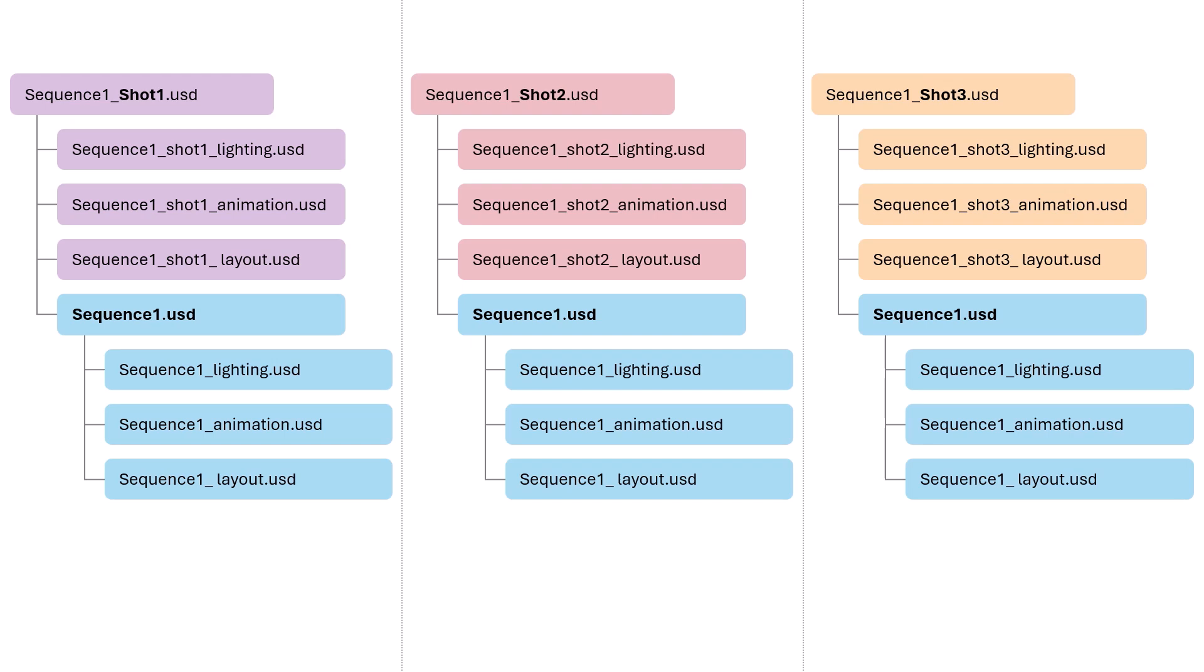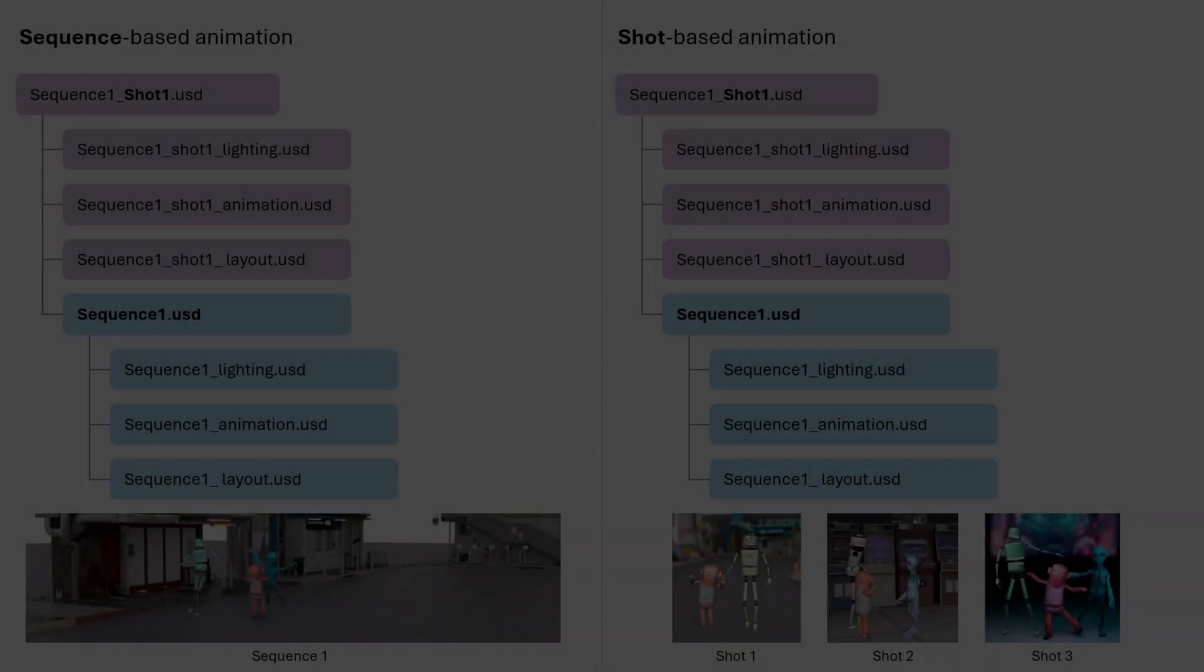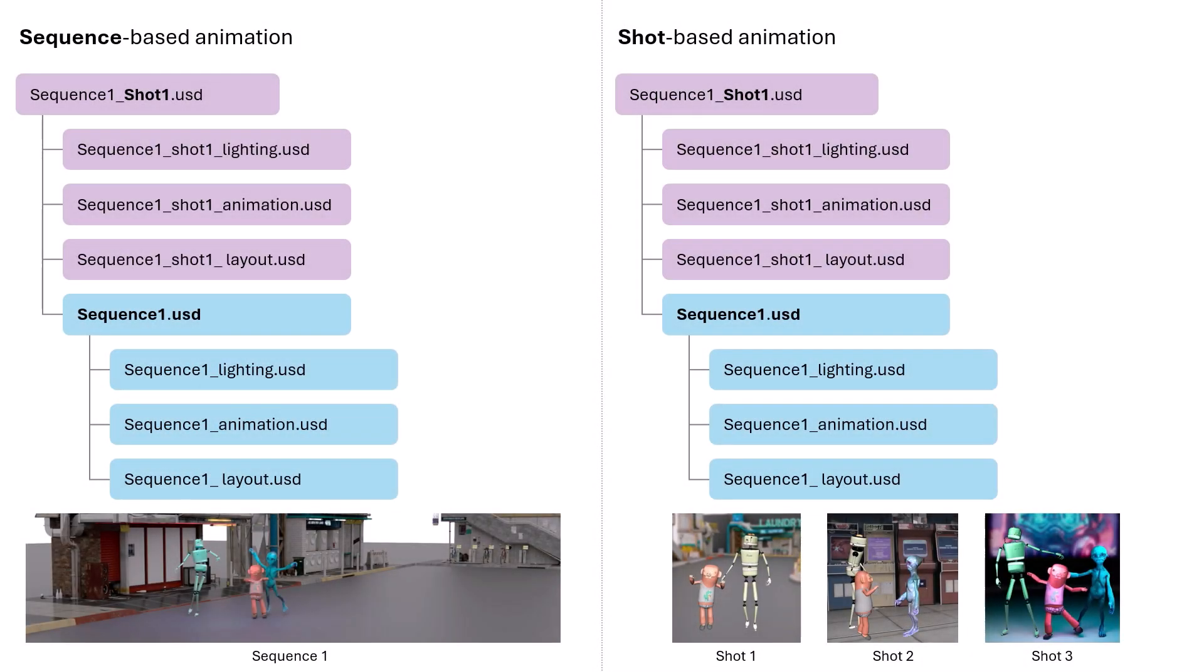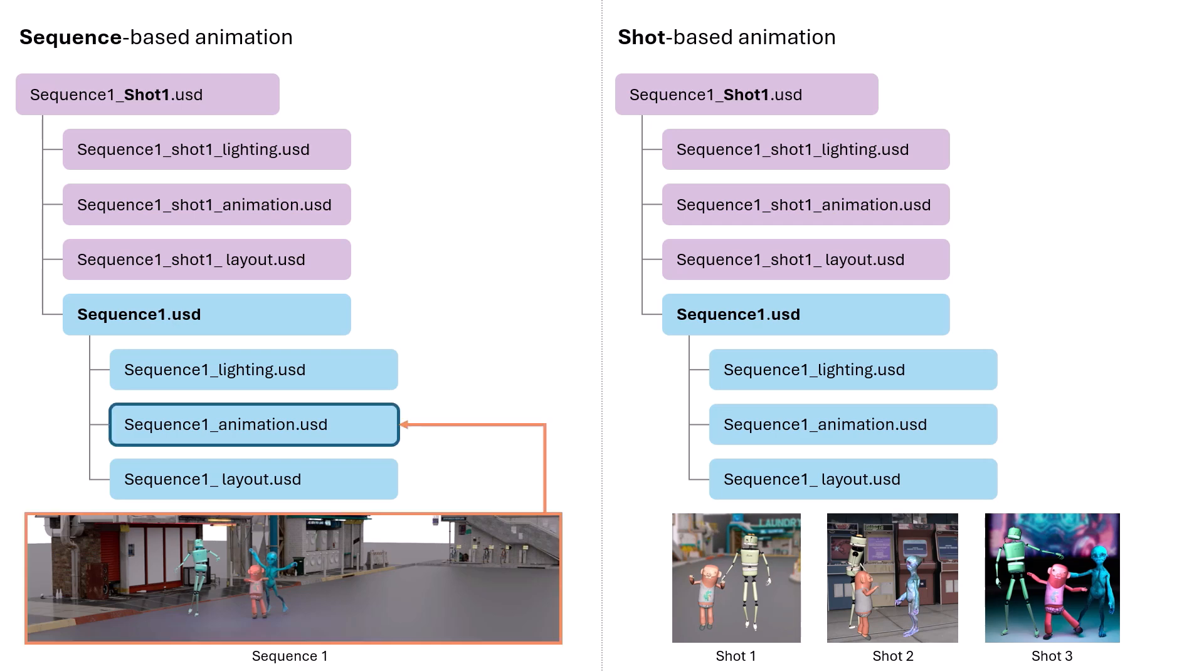So what goes into which layer? That usually depends on whether the animation is sequence-based or shot-based. Sequence-based animation is typically used for continuous motion. In this case, we put the animation in the animation sub-layer at the sequence level, while individual shots can still override that if needed. This setup allows an artist working on one shot to preview the full sequence without loading the other shots.